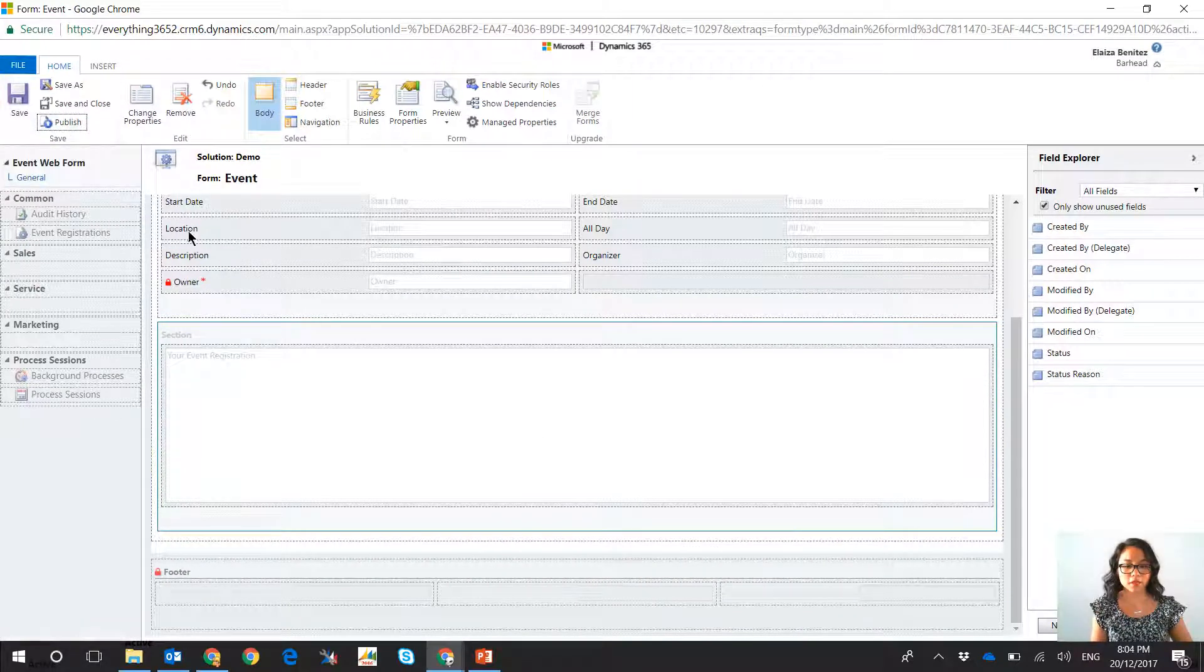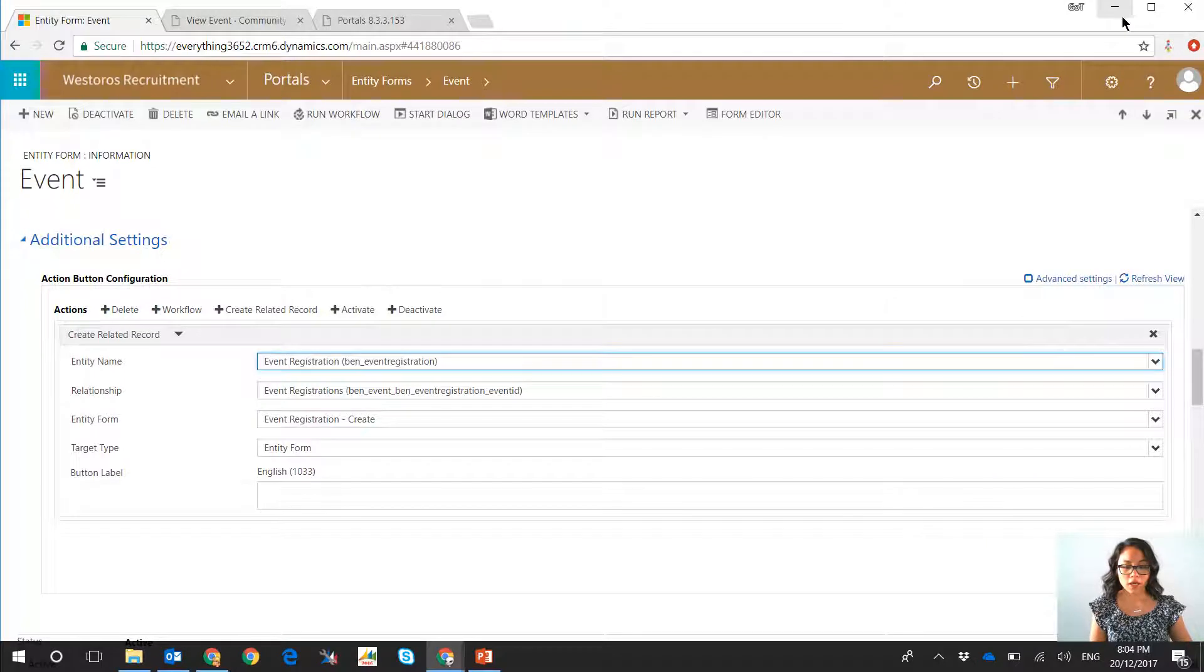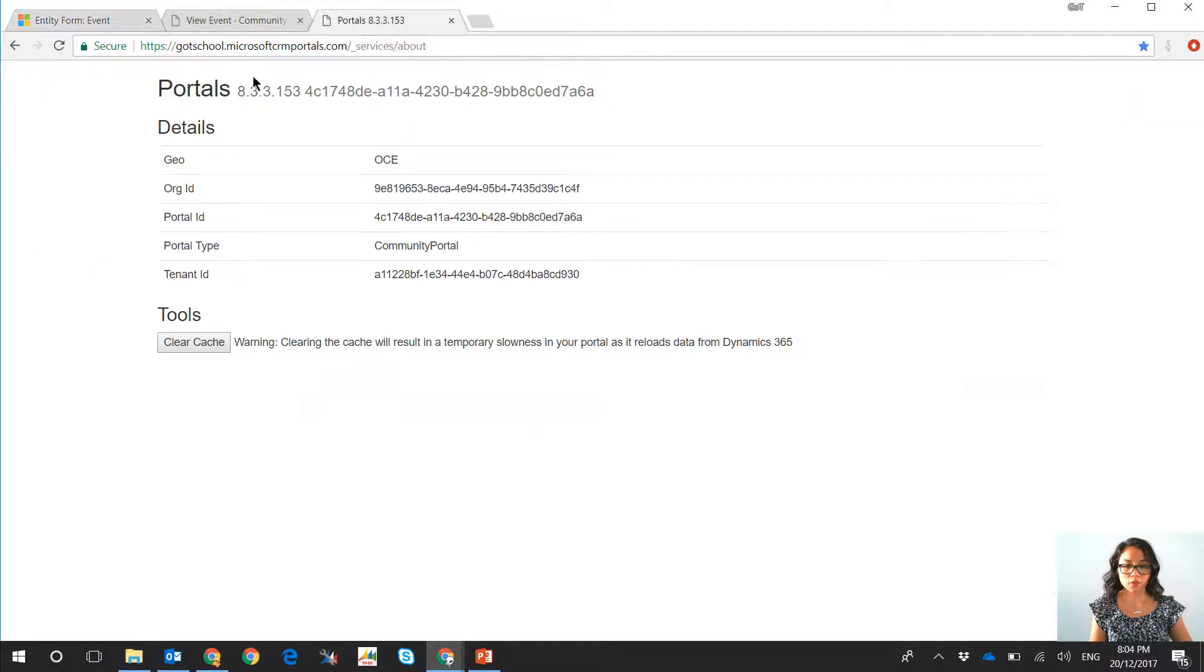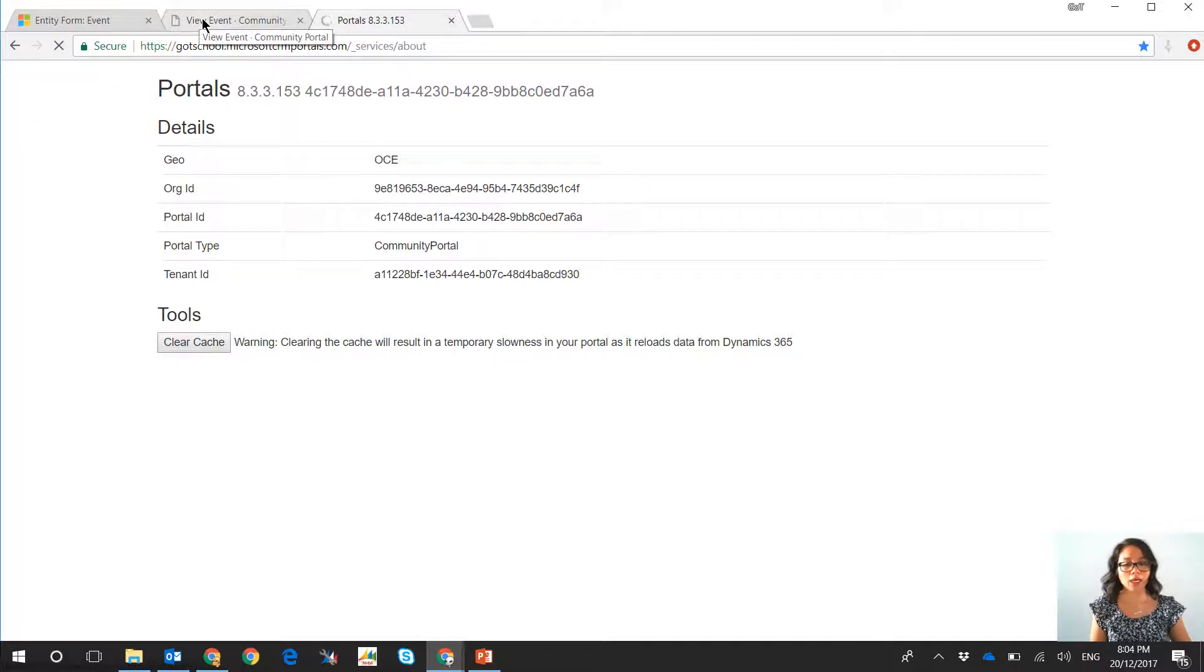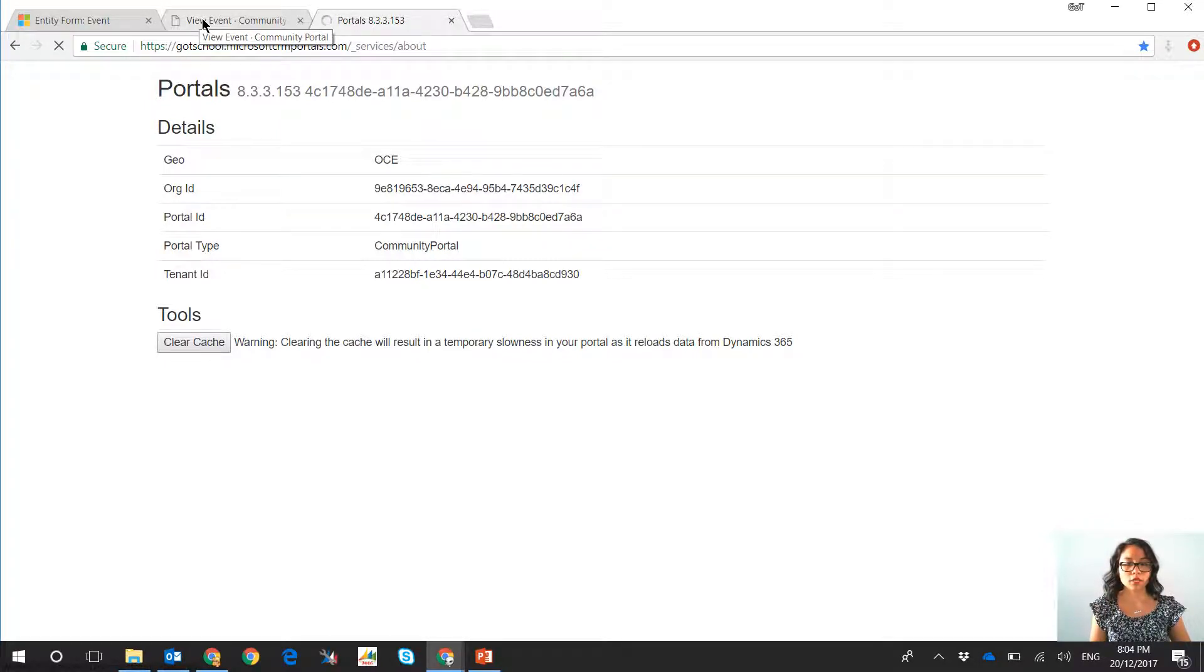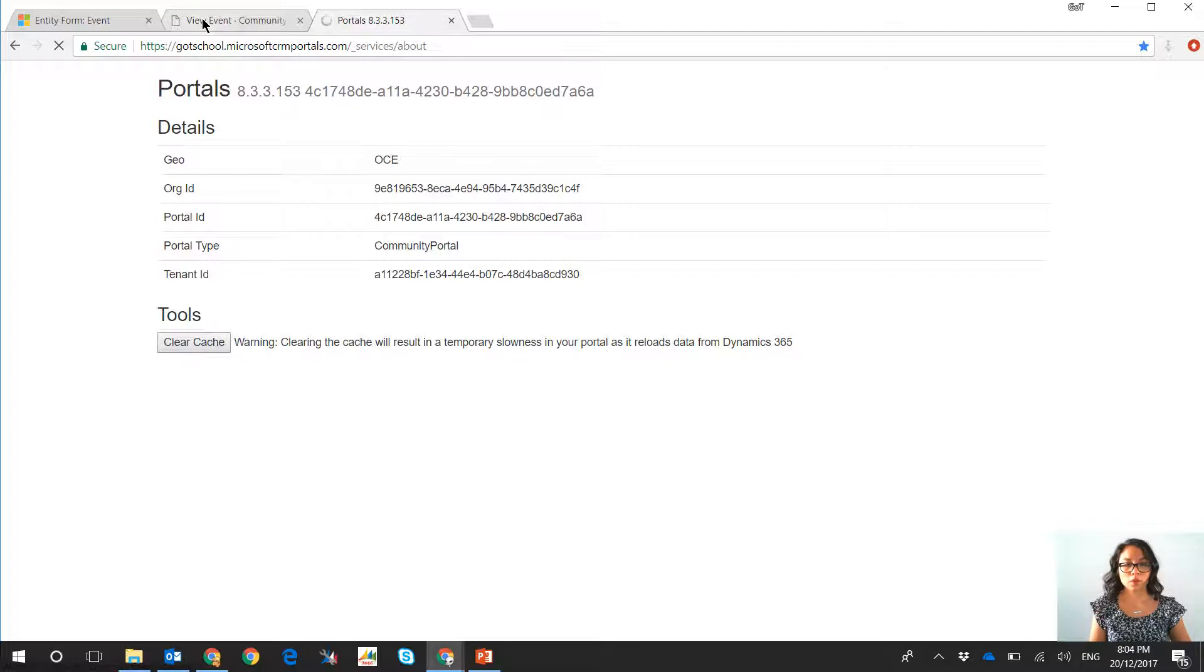Okay, so now that has been published and now if we go back into the portal we clear the cache, and after the cache has been cleared we are going to go ahead and refresh the event web page. So what should happen after the cache is cleared, we should now see a button which will allow the portal user to register.